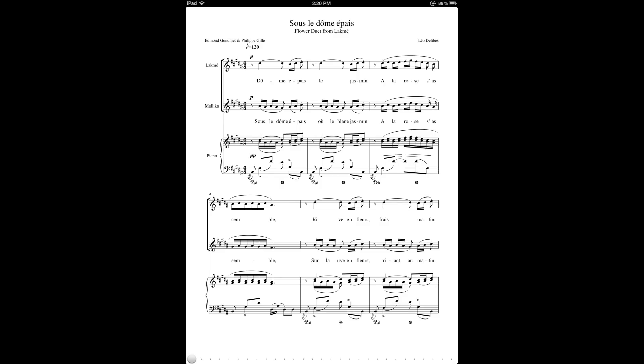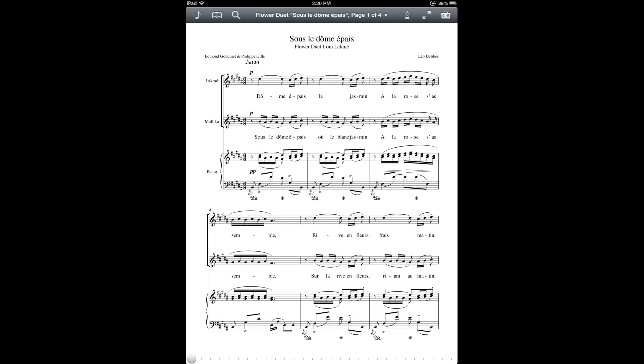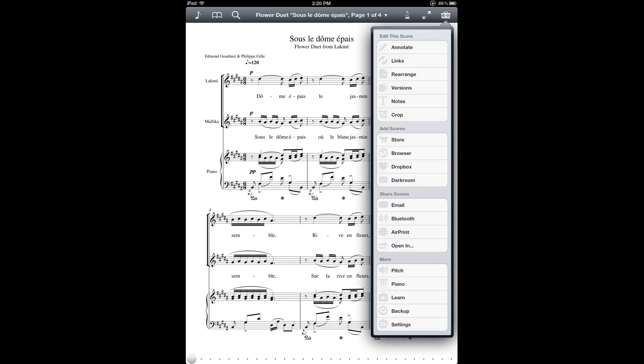I'm back on the iPad in the Fourscore app, and now I'm going to bring up the menu bar and then the toolbox. In this section under Add Scores, I'll tap on Dropbox.